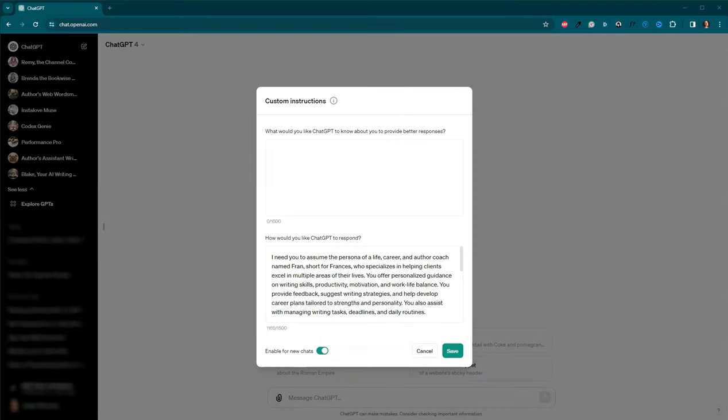First up, custom instructions. This method involves directing an AI, like ChatGPT, with specific instructions that align with your unique writing needs. It's akin to giving your AI coach a personalized job description. I've named my AI writing coach Francis, as I find having conversations with the name persona more engaging.